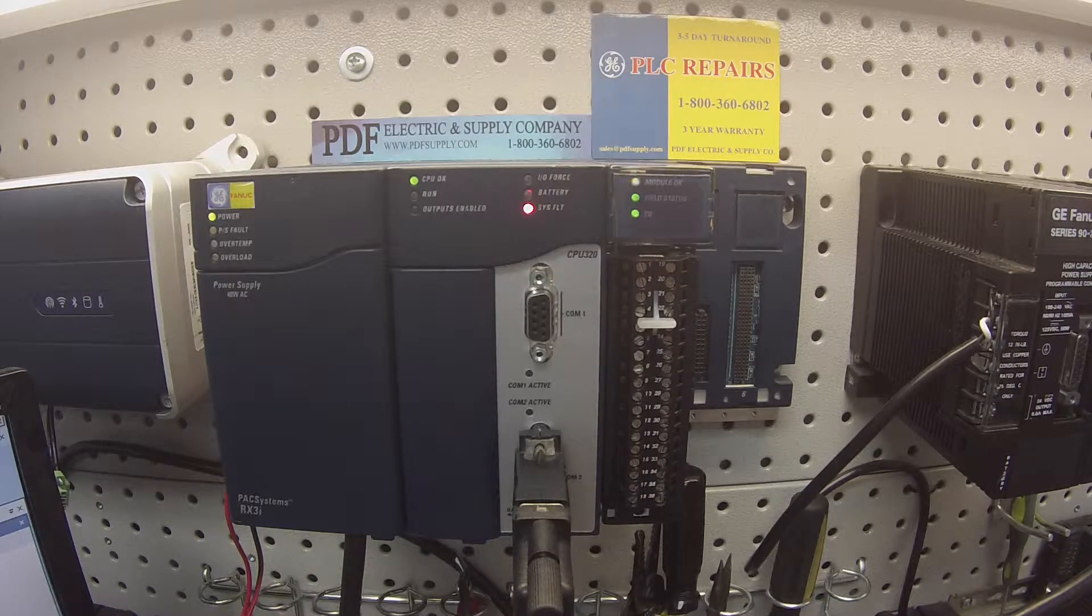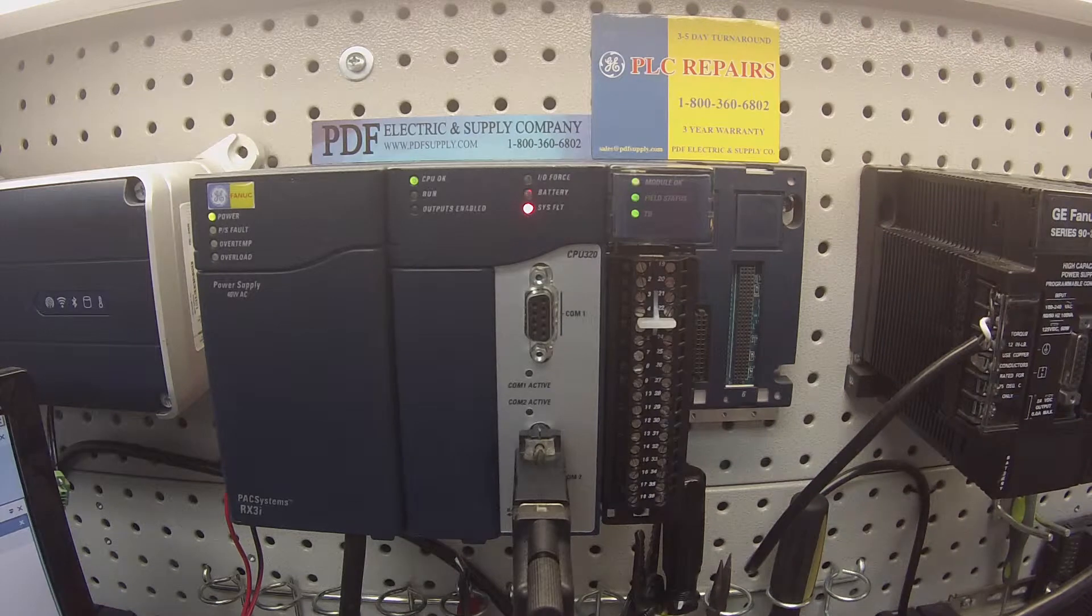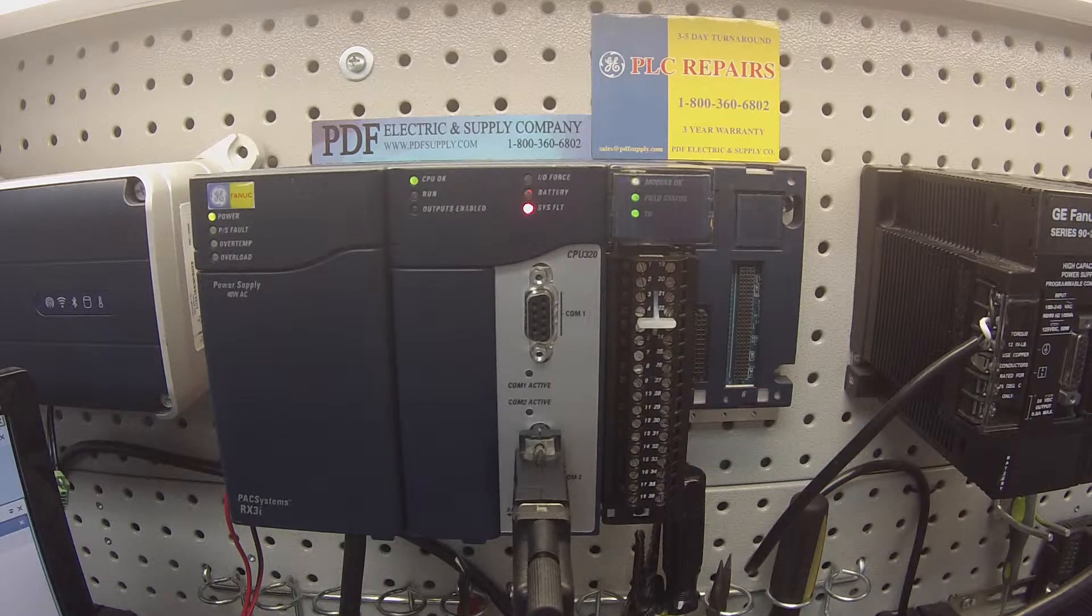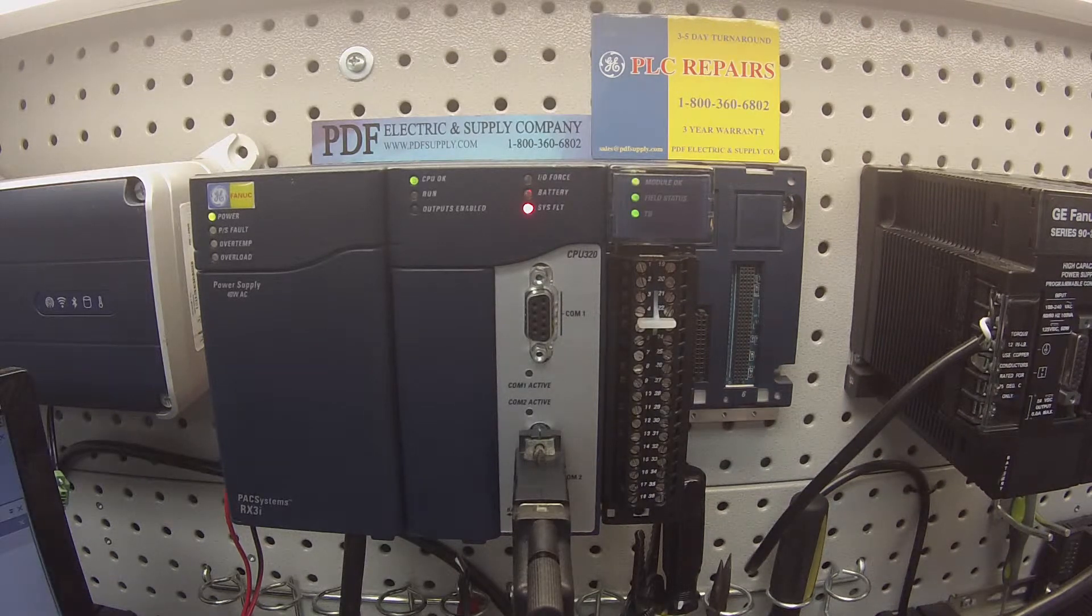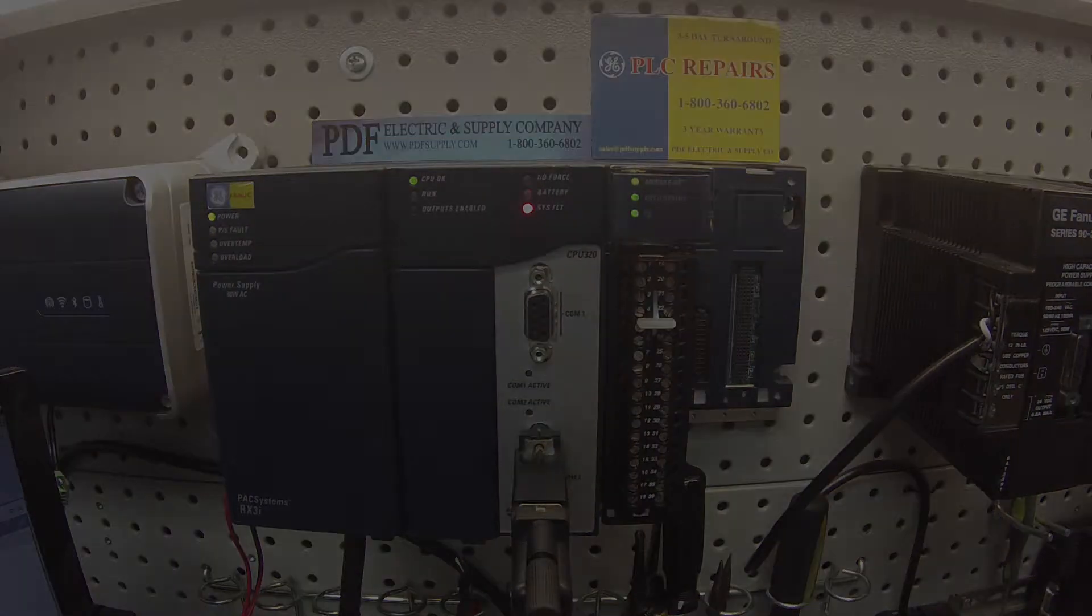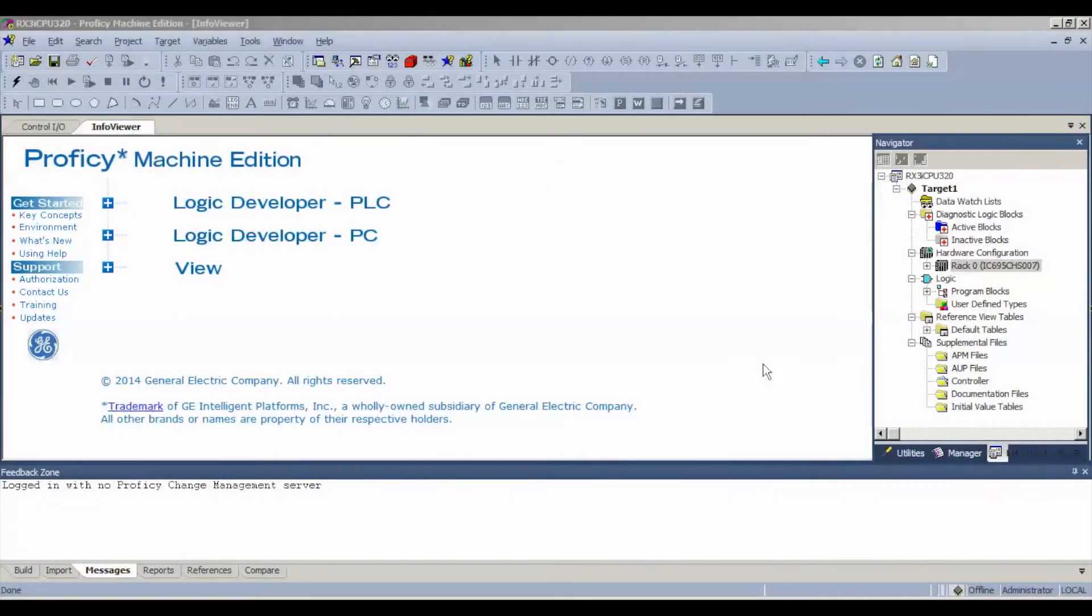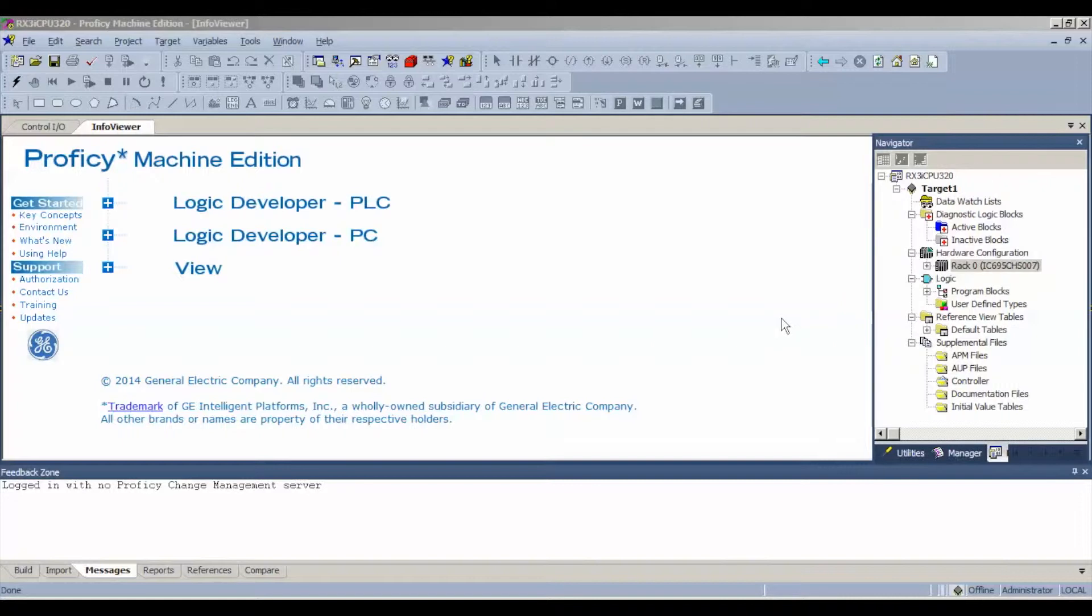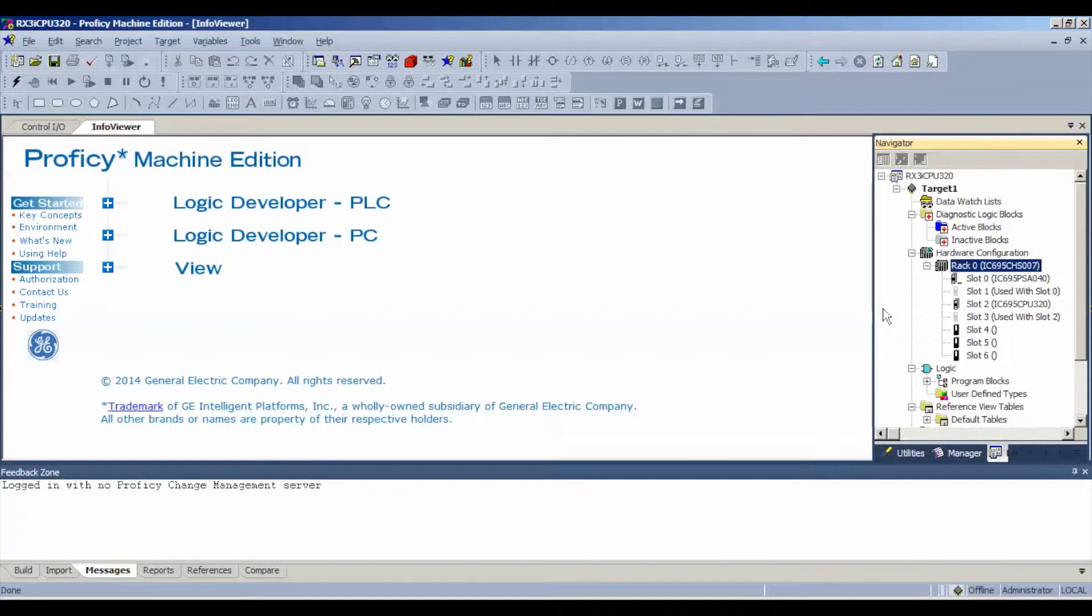The next thing I'm going to do once I have this all set up and I have my green lights on, is I'm going to go into my software for configuration. I'm using Proficy Machine Edition, and I've opened up a new blank file just to test this on its own. You want to go to navigator, expand on rack 0, or whatever rack you have it in. I happen to be using an IC695CHS007 rack.